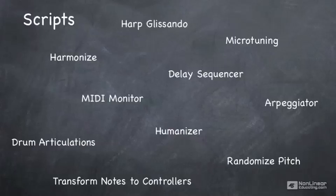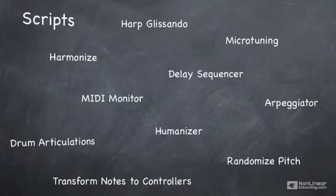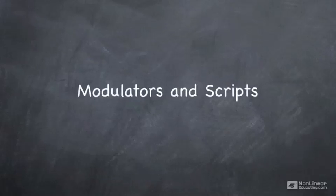Later in this course, we'll talk about how to use these scripts, how to define our own performance views and apply them to our instruments and multis. That completes the overview of the instrument and multi layout within Contact. We'll now start to dive in deep.